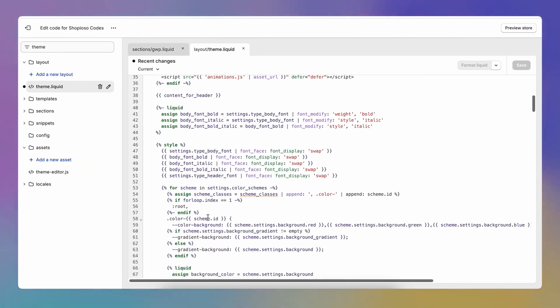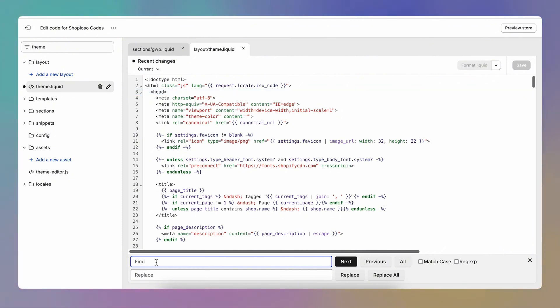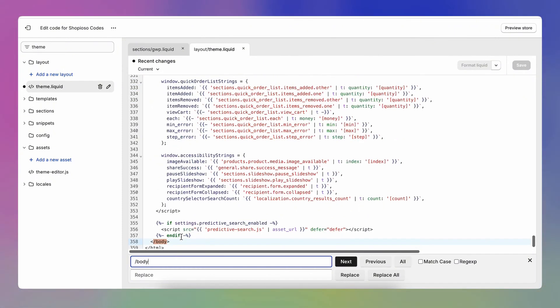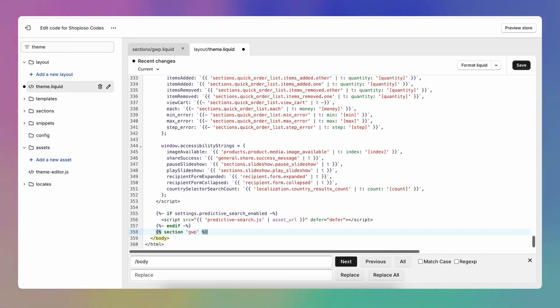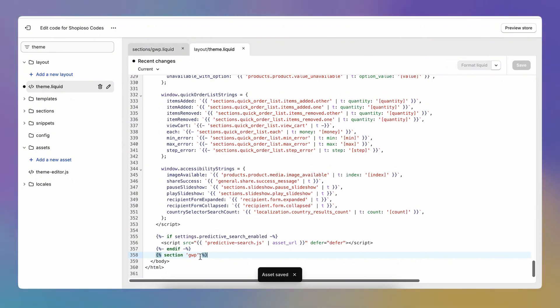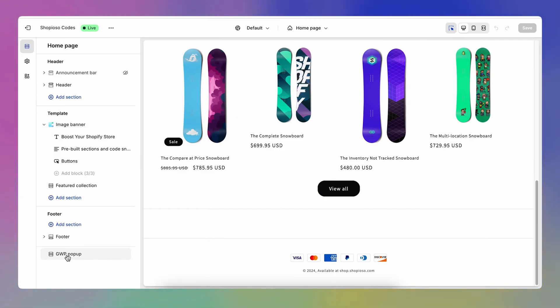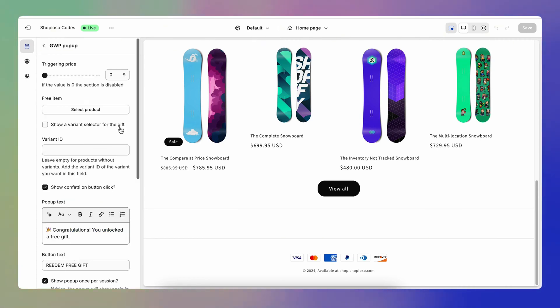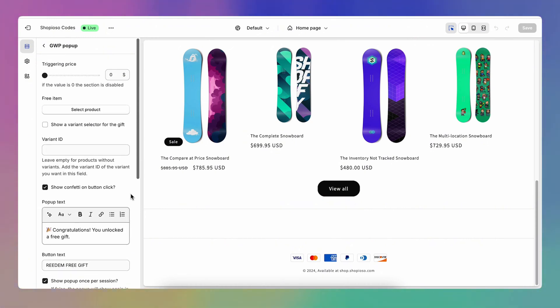Look for the body tag at the bottom — or press Command+F (or Ctrl+F) and search for '/body' to jump directly to the closing body tag. Add a space there, paste the section code, and save. Now the section is added to your theme. If you go to Customize you'll be able to see it in your settings — at the bottom you'll see the GVP pop-up section with all its settings.